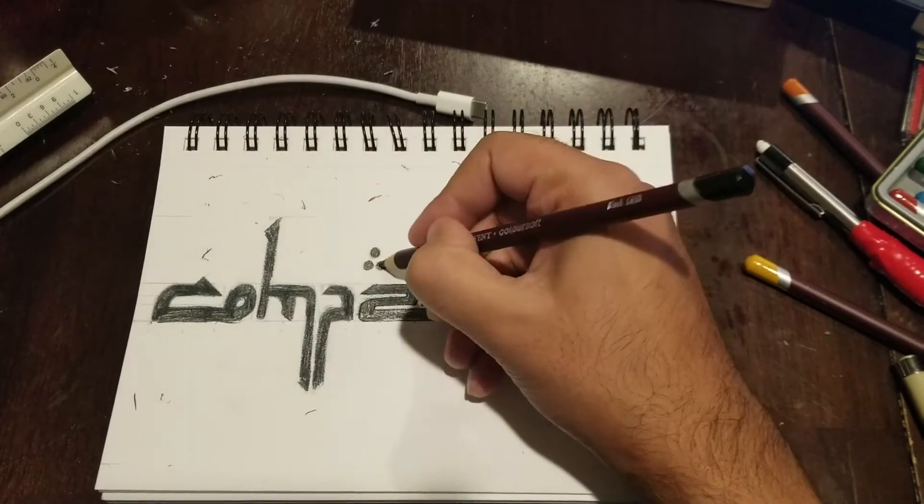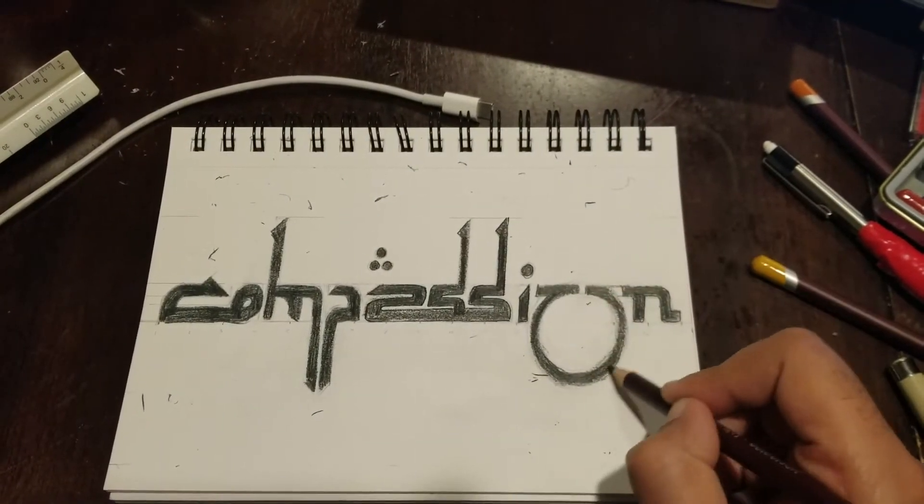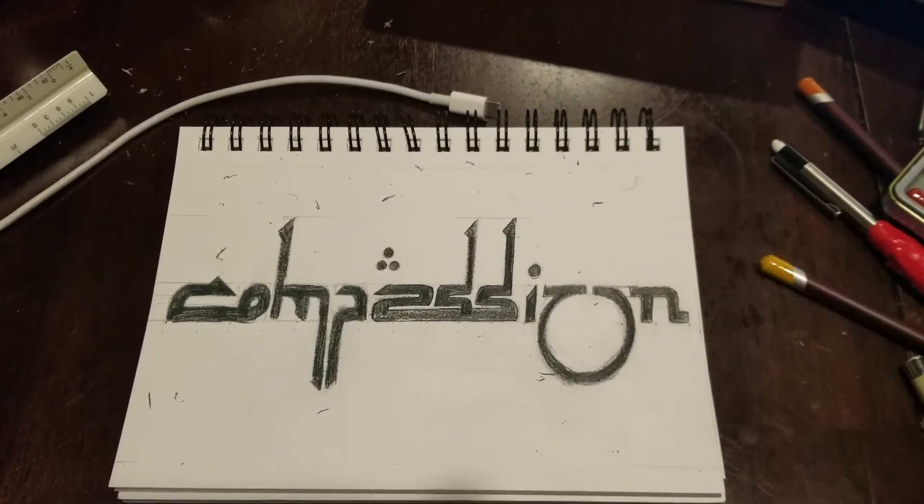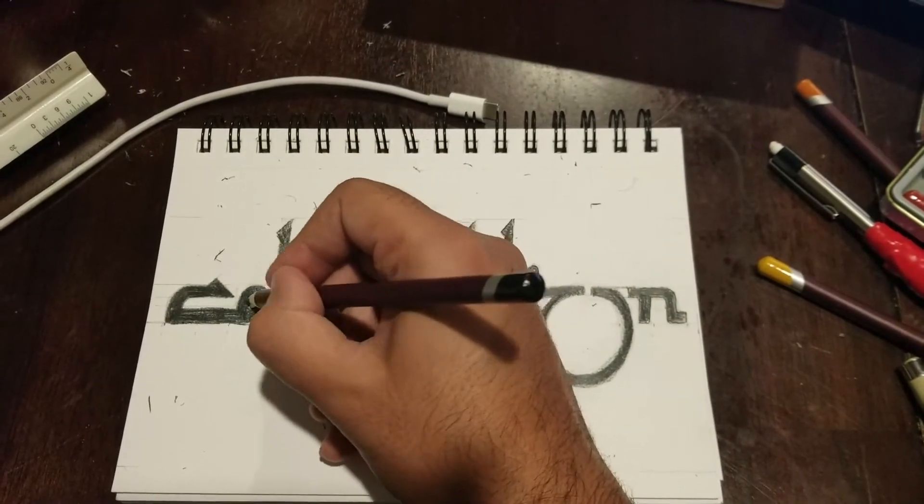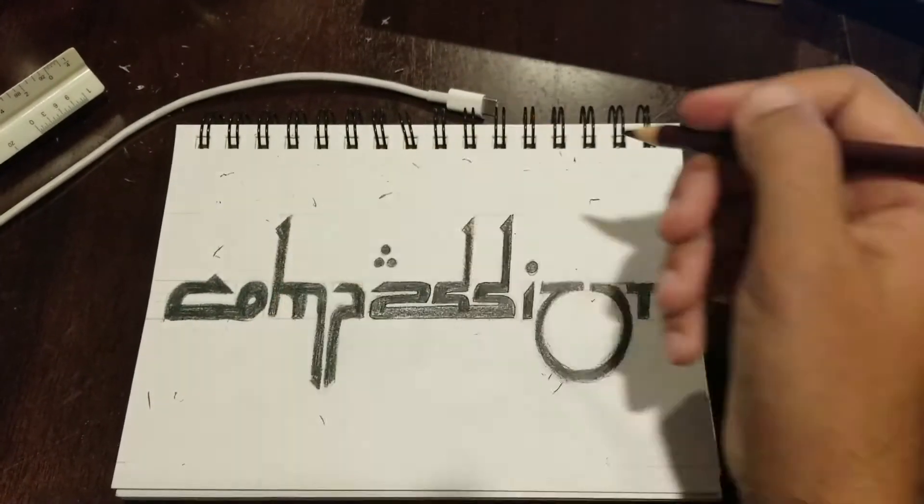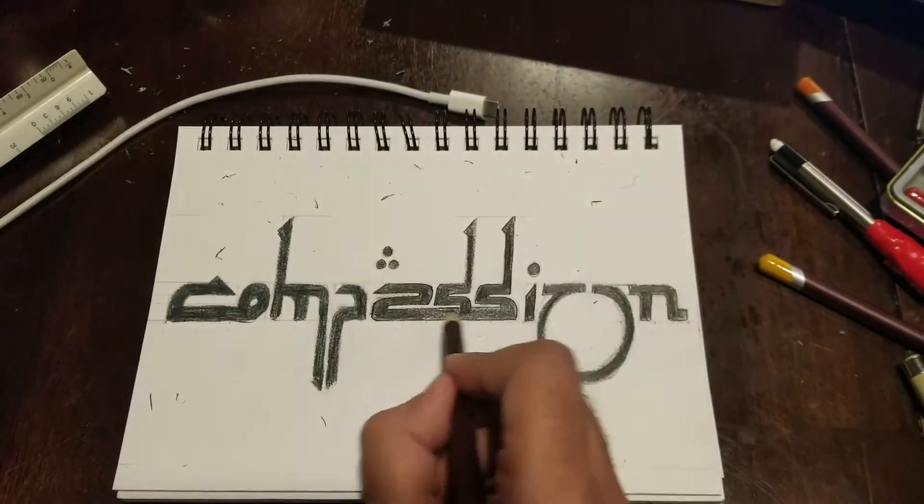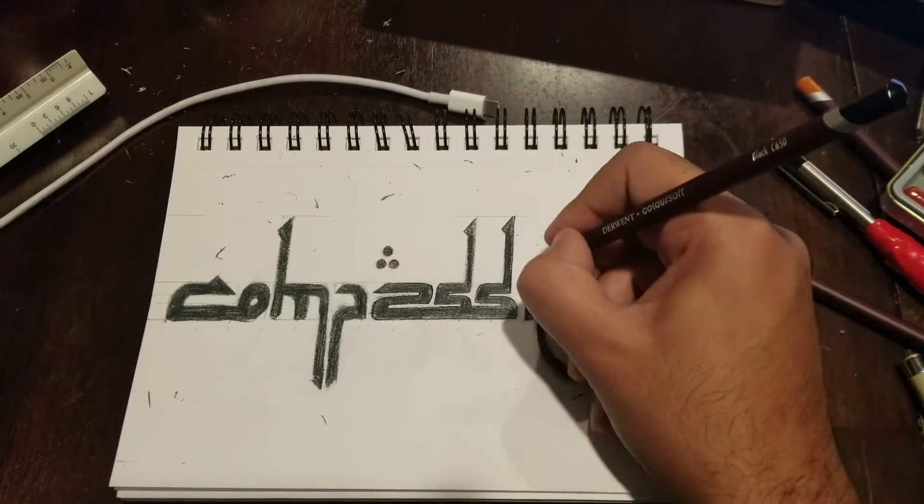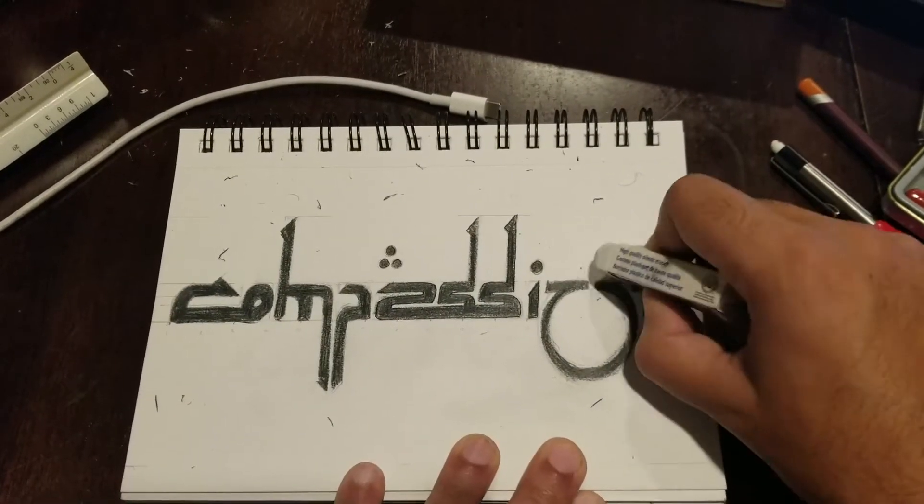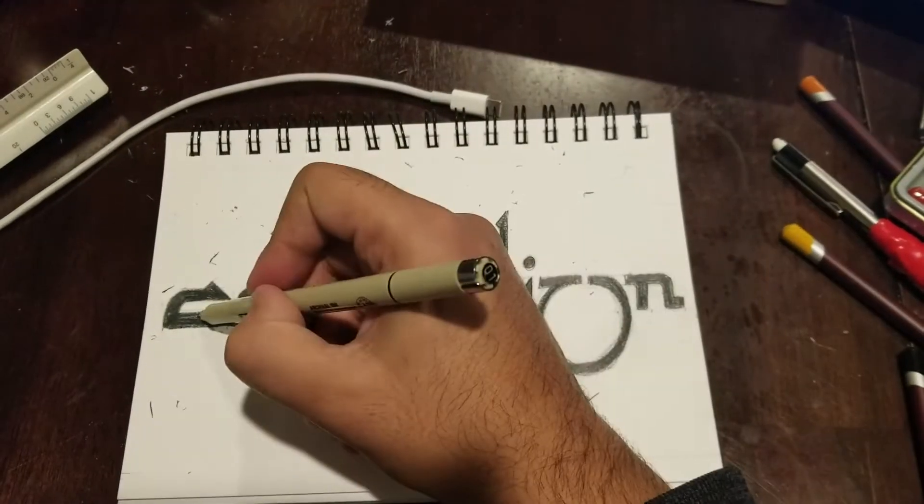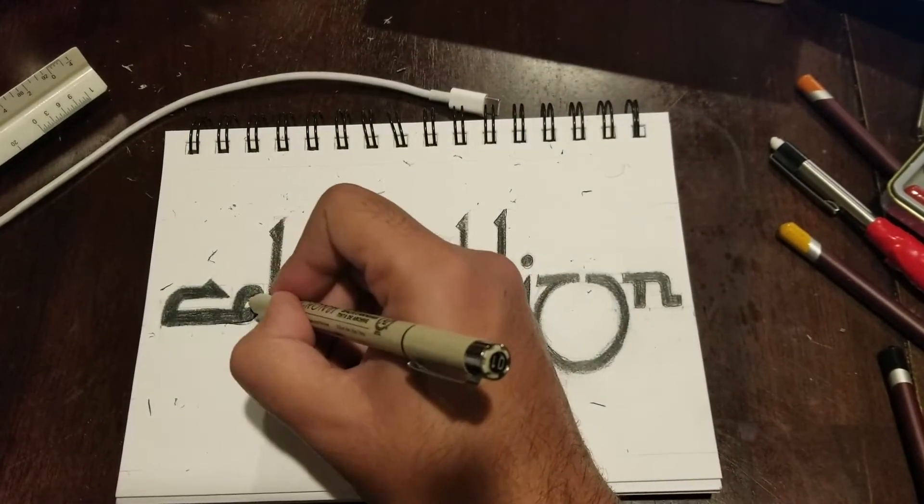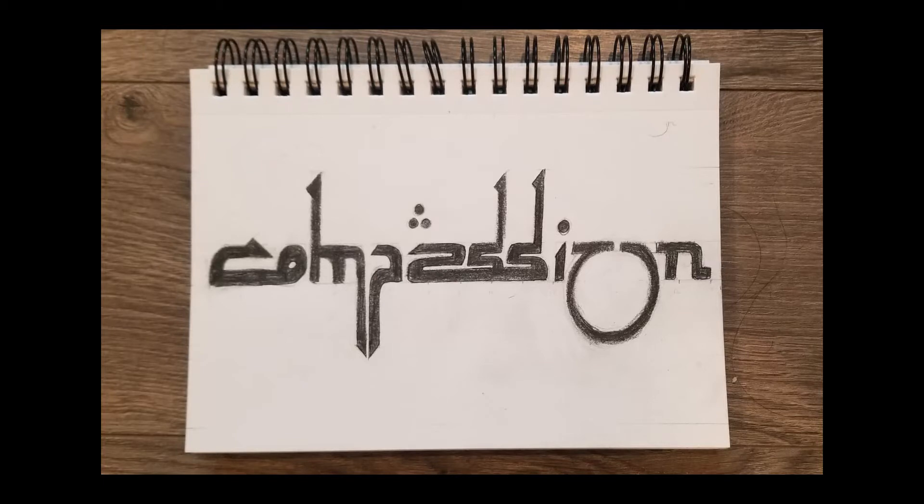I have a knack for not cleaning up my eraser shavings and I apologize that you have to see those disgusting eraser shavings on that paper, but they will not be there at the end. As I'm drawing, I'm still keeping some form of the grid with me. And then when I'm done, I erase it and that's what it looked like.